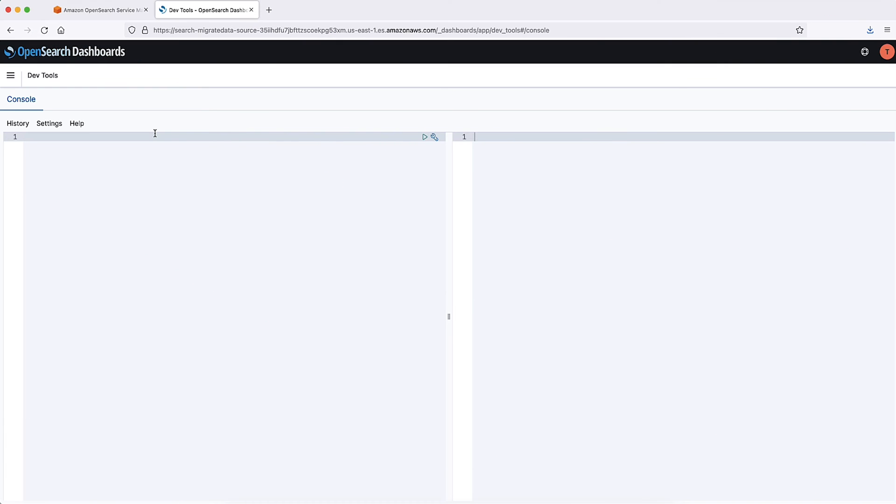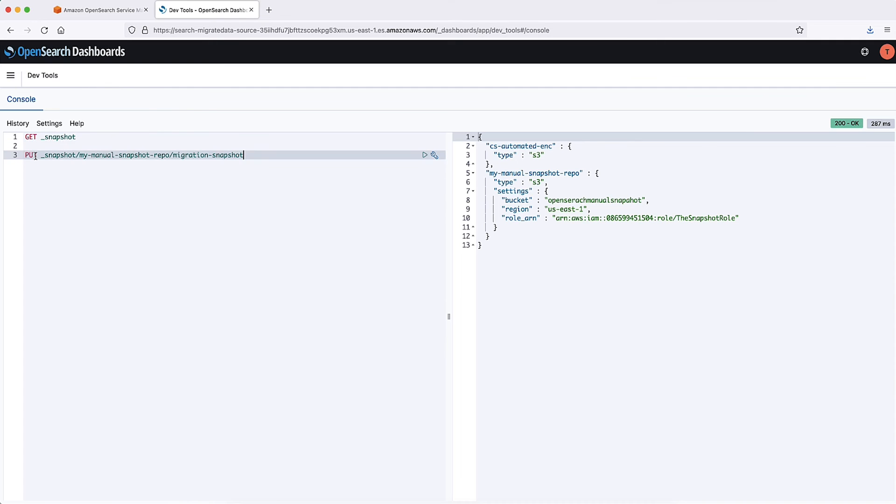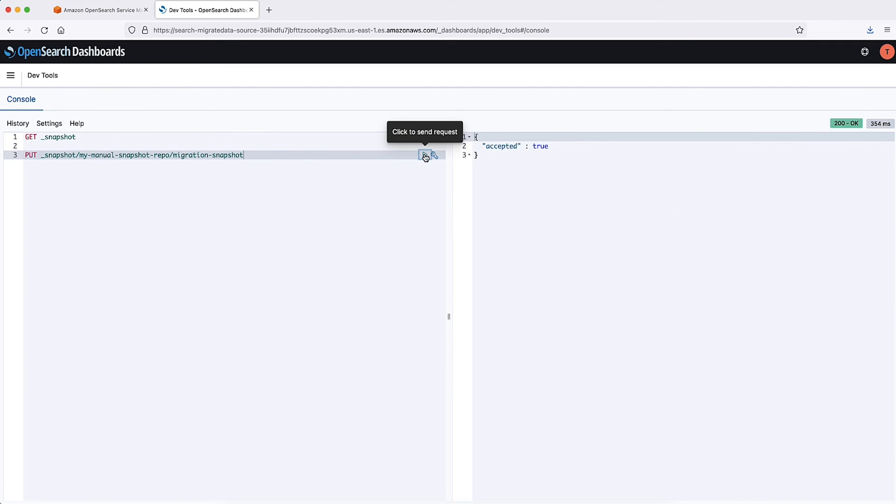Step 6: Take a snapshot in the source cluster. Connect to OpenSearch dashboard and then run the following commands from DevTools. To see registered repository against this domain, run. To take a snapshot, run. Run following command to verify the state of the snapshot.